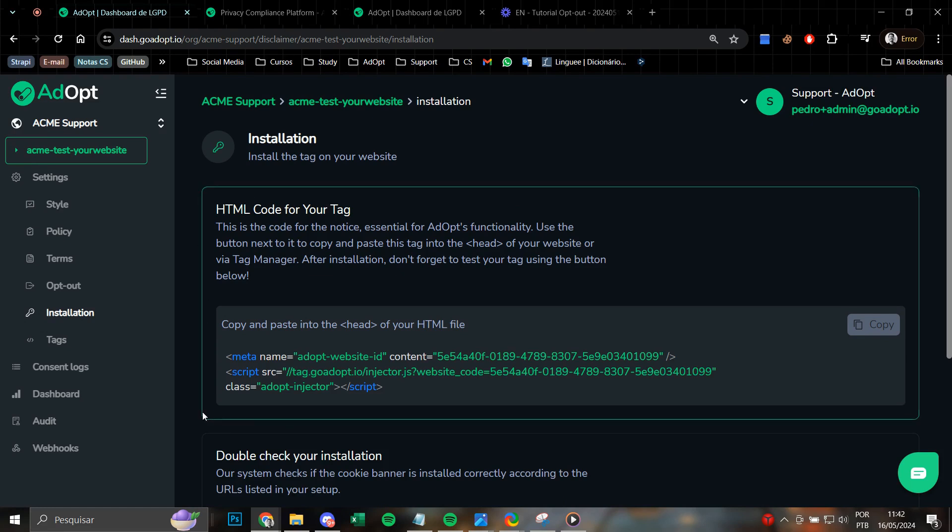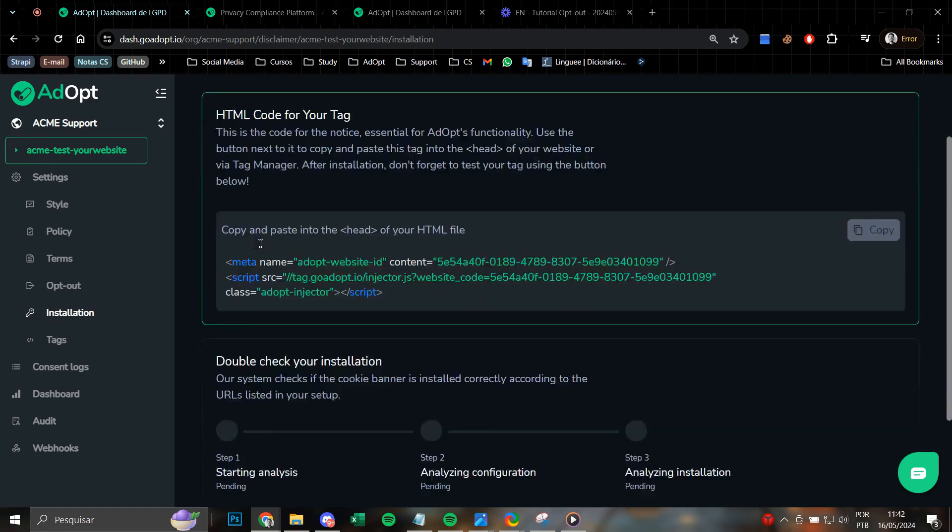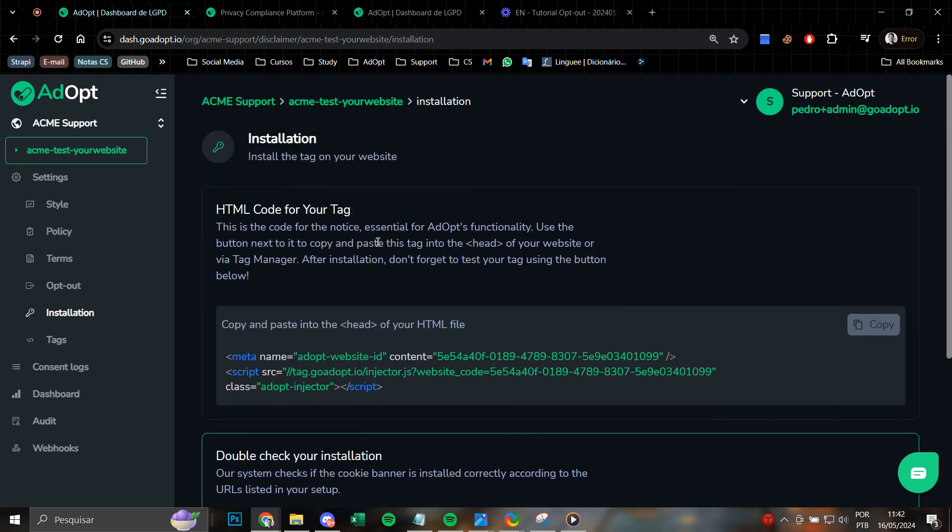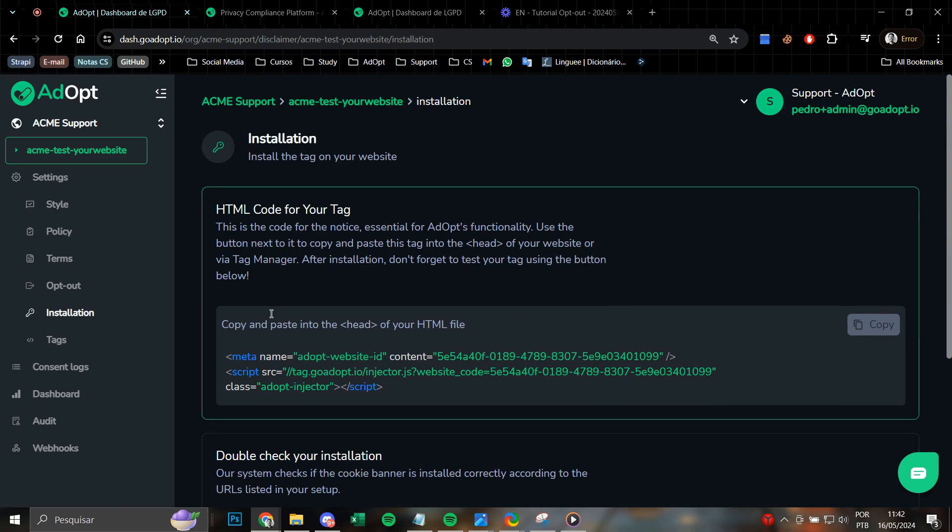This session provides the detailed code and then a session to thoroughly verify your installation process. First and foremost, in this main card, we have here the code for your tag which is essential. This code is essentially responsible for the proper and correct installation and activation of the necessary cookie banner on your website.